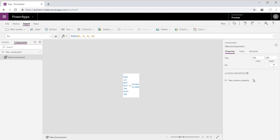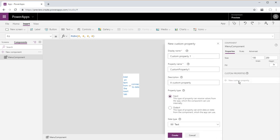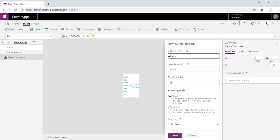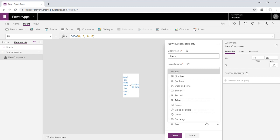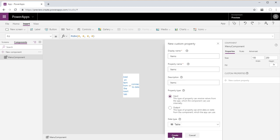And now to add a new custom property we're just gonna go ahead and name this items for the display name, property name, and description. It'll be an input property type. And change the data type to table.